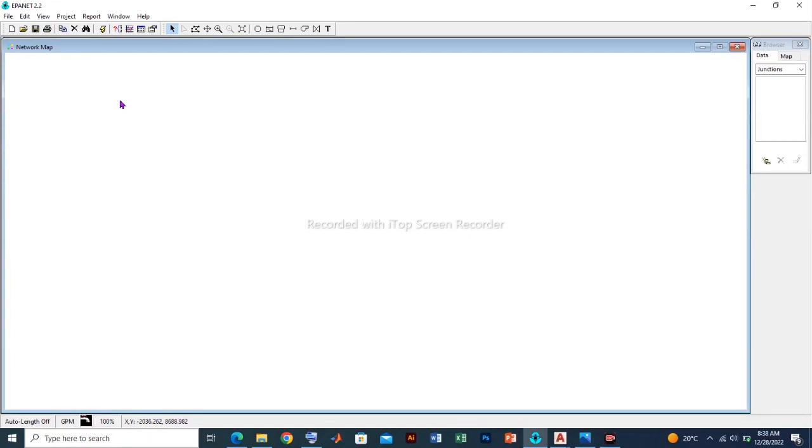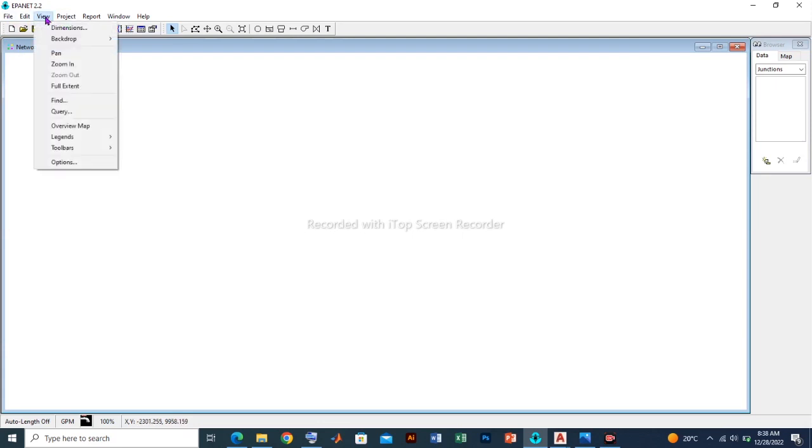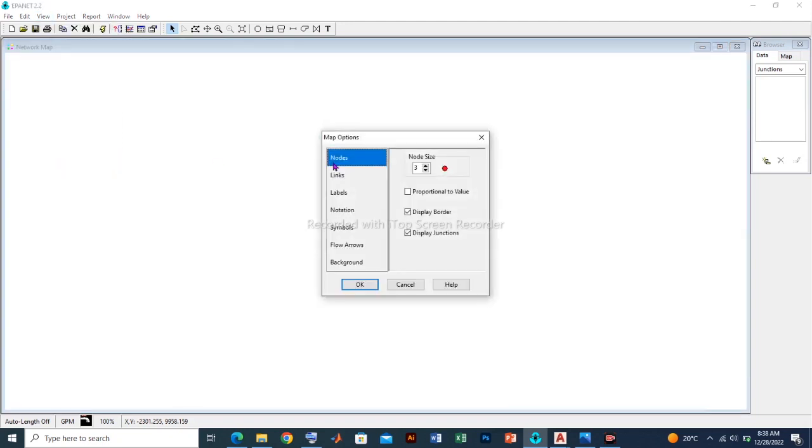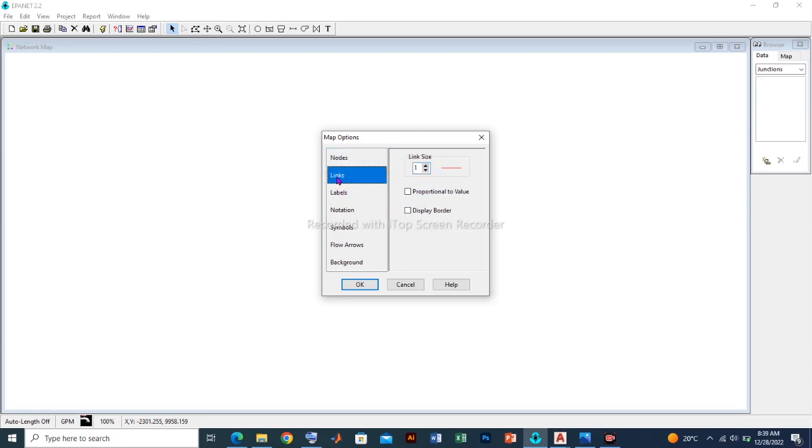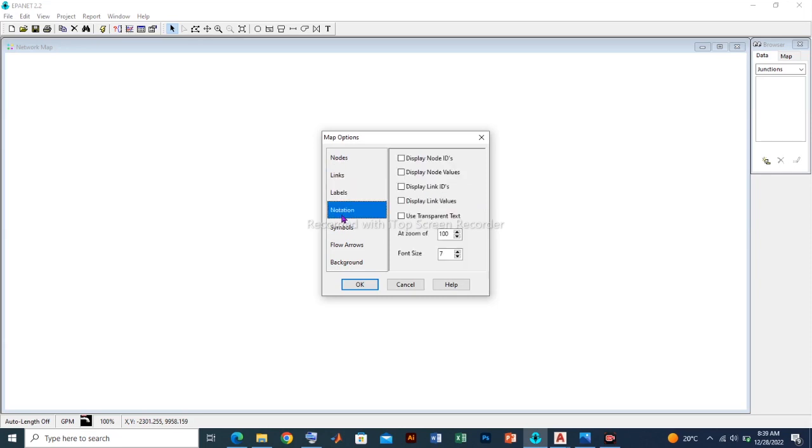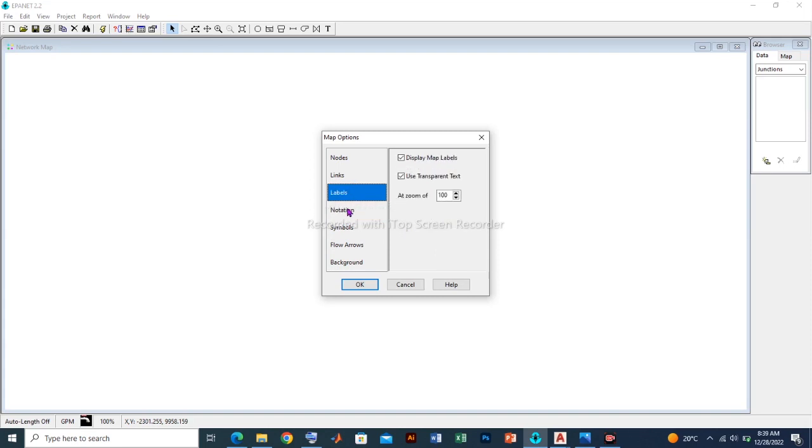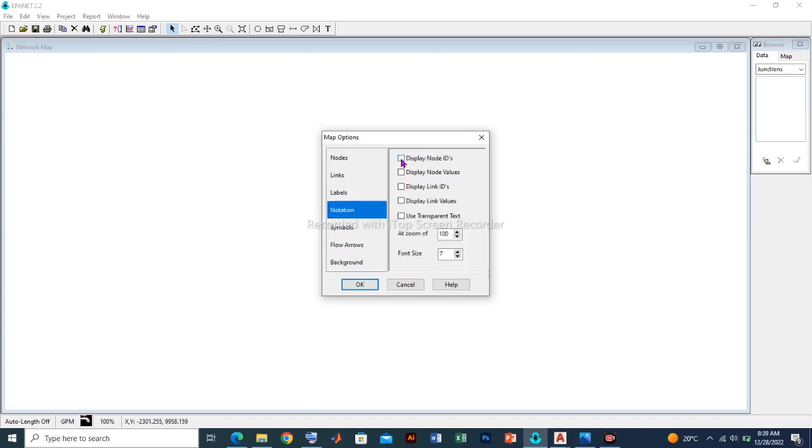For now we are going to start with the View button and click and move down to Options. We need to set up the map options because that will enhance our results. We may need to increase the size of the nodes. For links we may leave it at two. For labels we should leave it the way it is. For notation, because we may need to display some features on the drawing space, I'm going to take the first four and leave the fifth one blank. For font size, I'll increase it to ten.